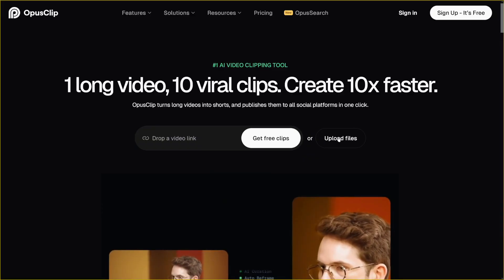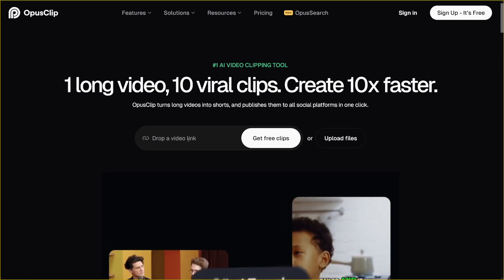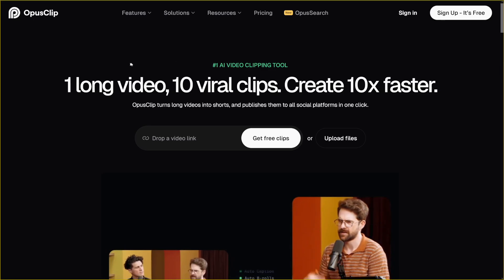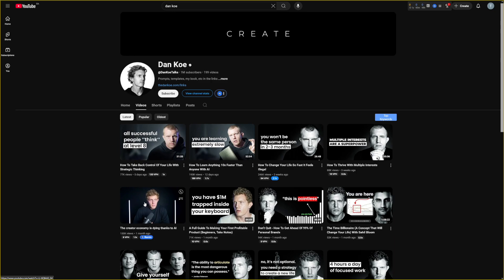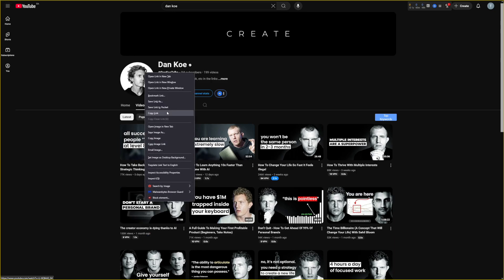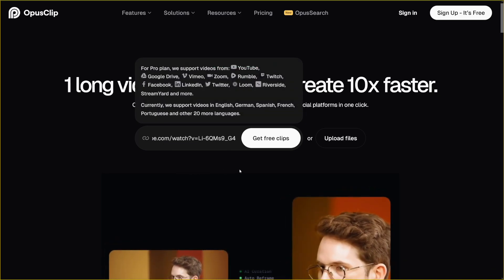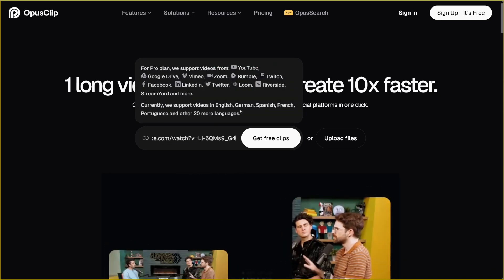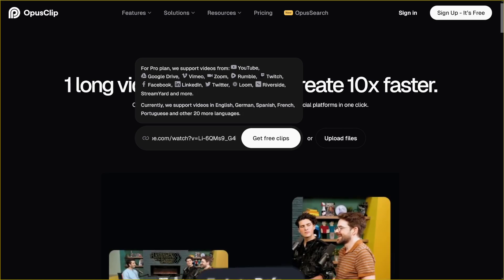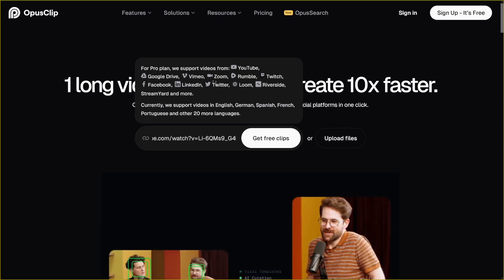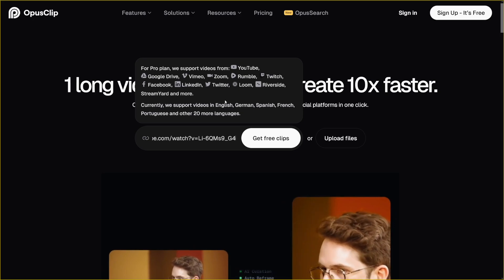You can upload files with this button here, or you can just drop a video link. It's as easy as going over to YouTube, choosing any one of these videos, right-clicking on it, copying the link — you don't even have to go inside of it — and then just paste the link inside of this box. You can paste in videos not only from YouTube; you can use Google Drive, Vimeo, Zoom, Rumble, Twitch, even Twitter or X, LinkedIn, or Facebook. There are a lot of platforms they support.